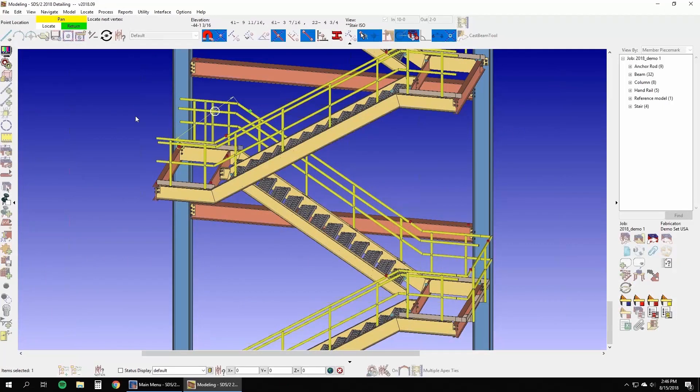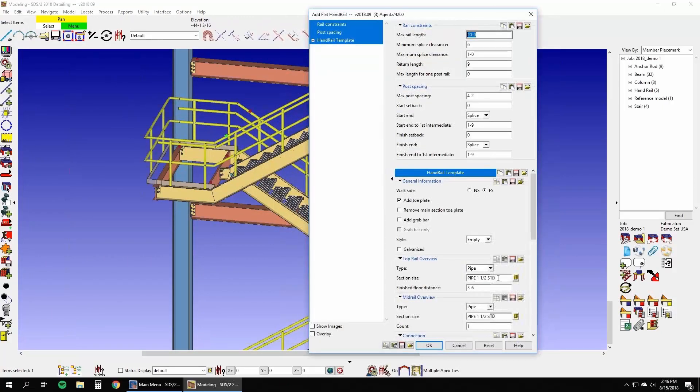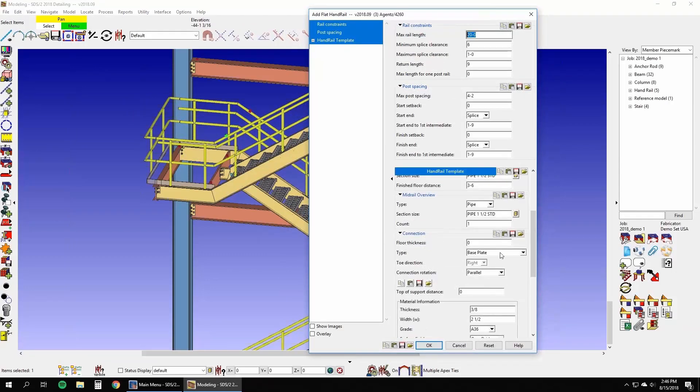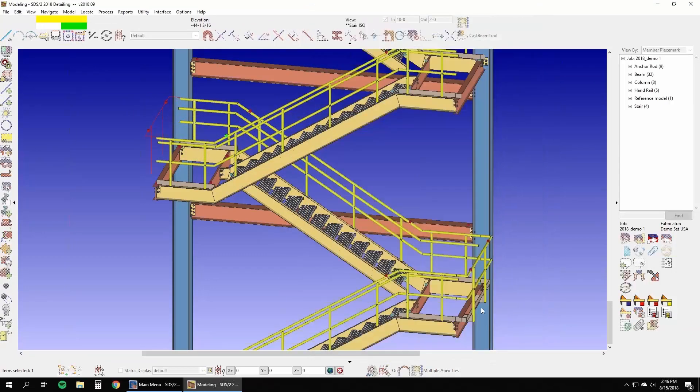Additional productivity enhancing commands for handrail in SDS 2 include adding and moving splices, adjusting returns, and adjusting post spacing for whole or partial runs of handrail.